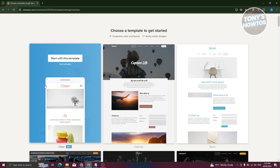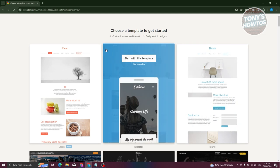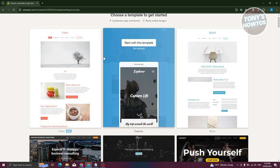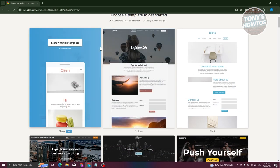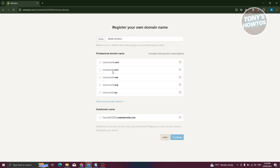Next it's going to say choose a template. The great thing about the platform is you can choose templates that speed up the development process — their templates are actually pretty beautiful. I'll select this one and click on Start with This Template.